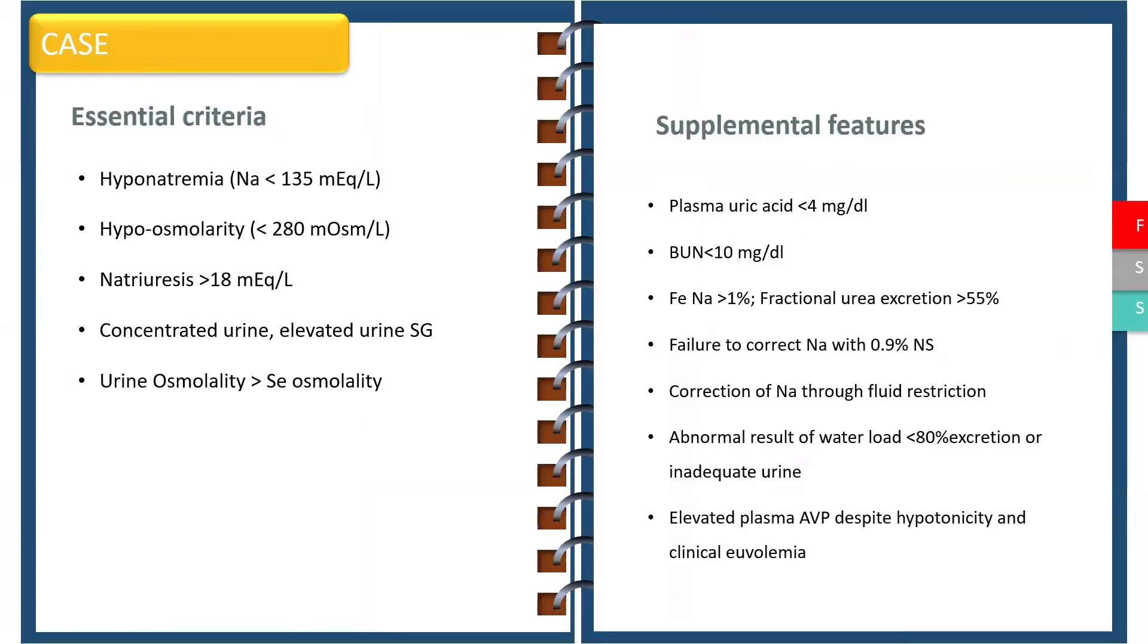The essential criteria in order to diagnose SIADH include hyponatremia, hypoosmolality, natriuresis, a concentrated urine with elevated urine specific gravity, and a urine osmolality which is more than serum osmolality.